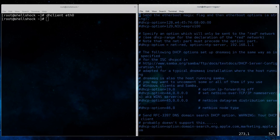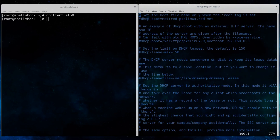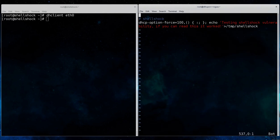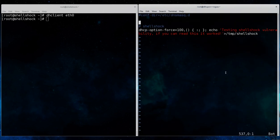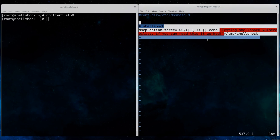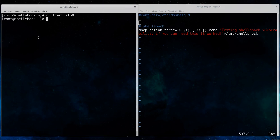We set the default gateway to 192.168.1.1, which is the valid default gateway on the network. And at the bottom of the file, we've added this option force 100, which is just echoing a string to the temp shell shock file on the client system.